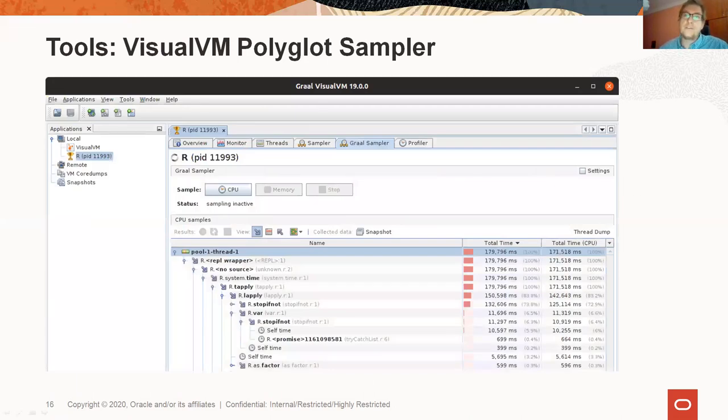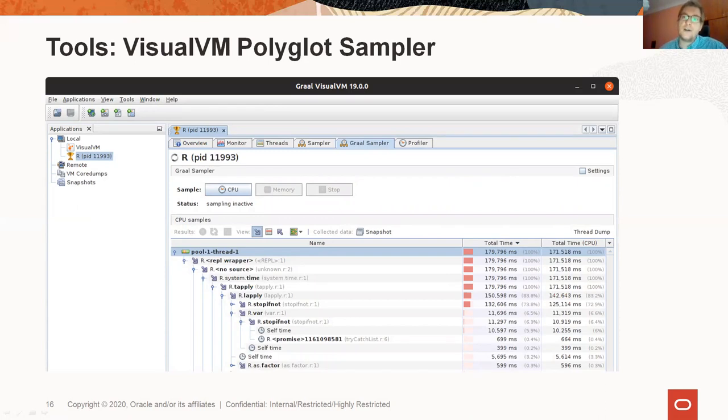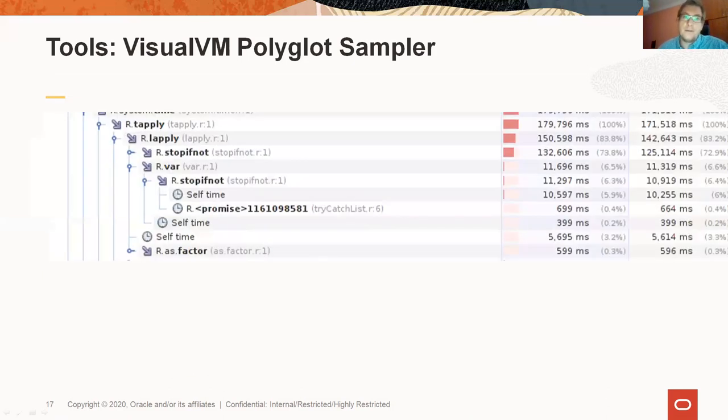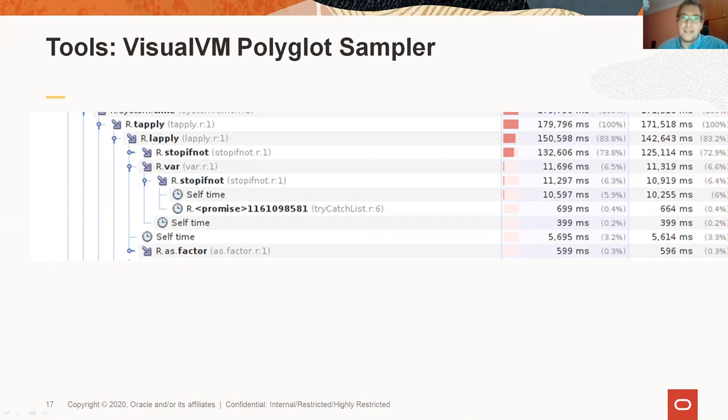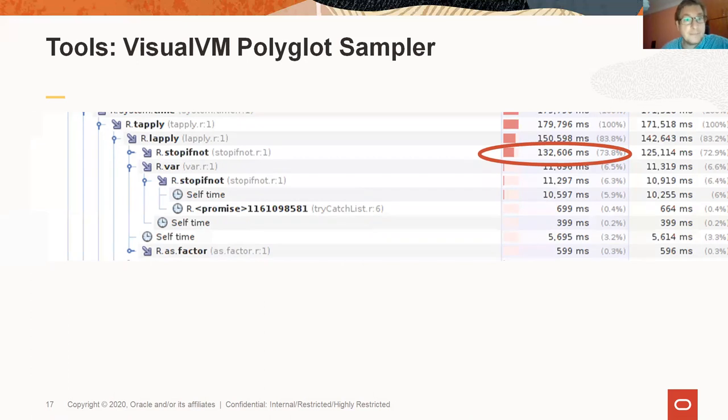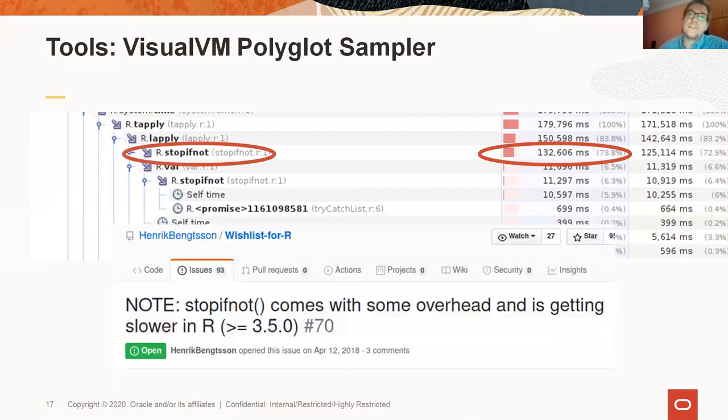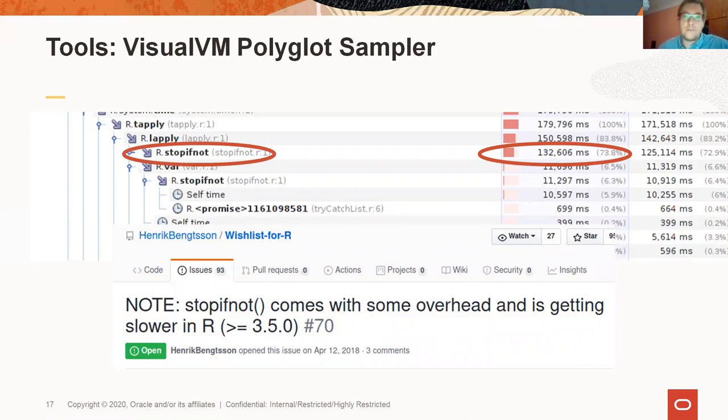This is a screenshot of how it looks like. You can see all the functions that were executed and how much each function contributed to the total execution time. In this example, we are running the tapply function with a large vector and we can see that the function that takes most of the time, in this case 73.8% of the total time, is a function called stopifnot. And this coincidentally corresponds to an observation made by several people that stopifnot got significantly slower in R 3.5.